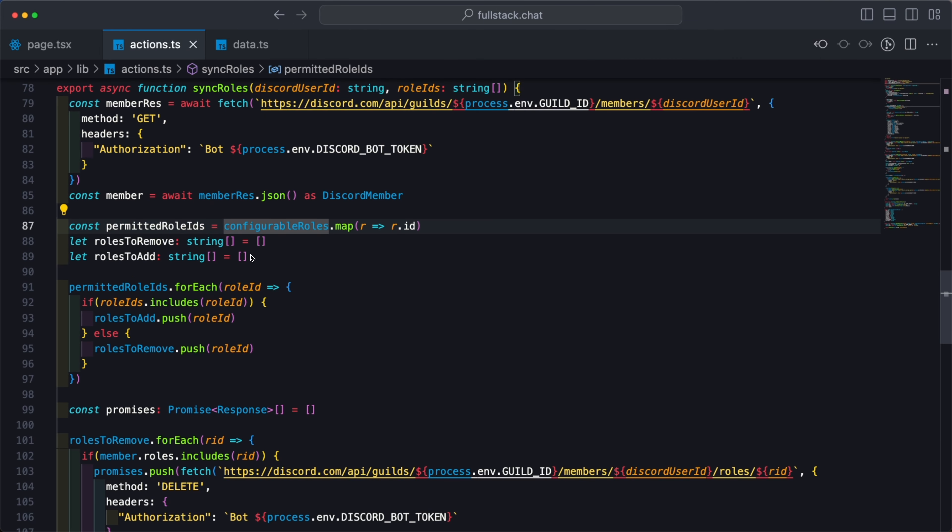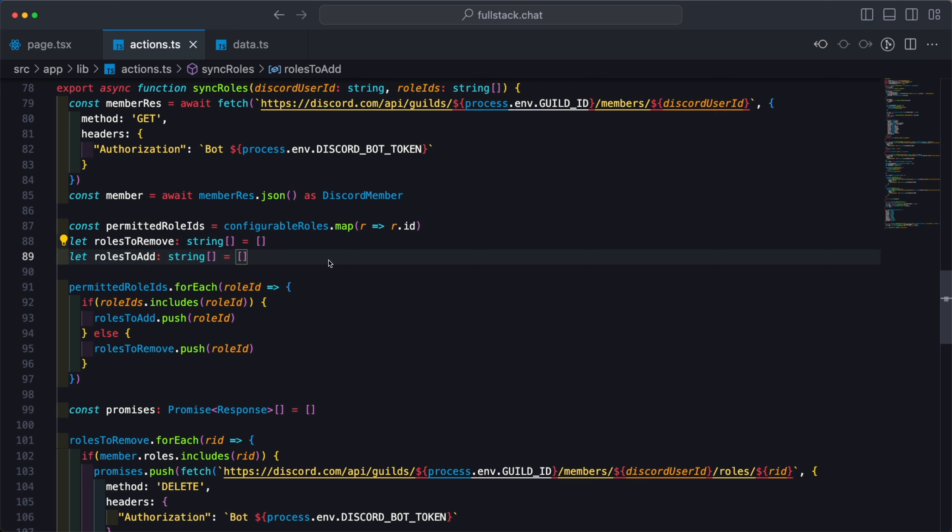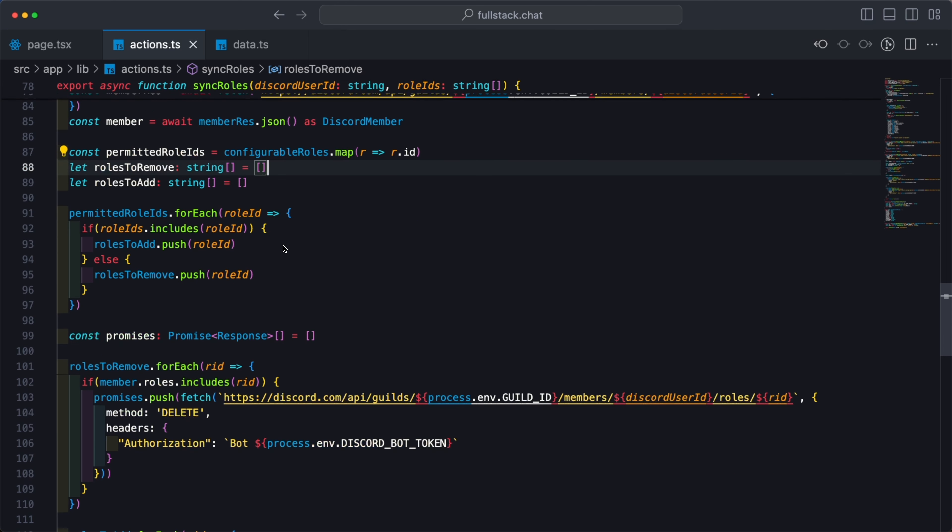Back into our actions.ts, I'm going to create two empty arrays: roles to remove and roles to add. As their names suggest, each of these arrays will contain a list of role IDs that will be removed from the user, and also a list of IDs that will be added to the user. We're going to iterate over the permitted roles and then check against whether or not that ID exists in the array of IDs that was passed into my function. If the role the user should have assigned is included, we're going to add it into the roles to add array. Otherwise, it goes into the role to remove array.